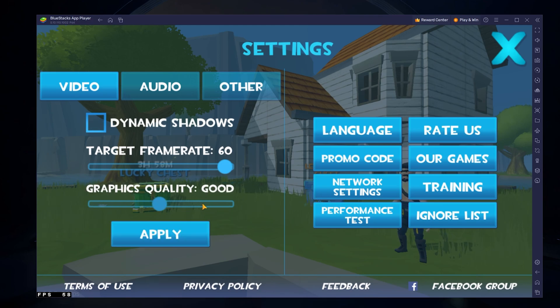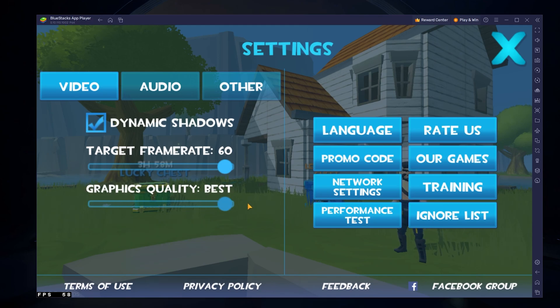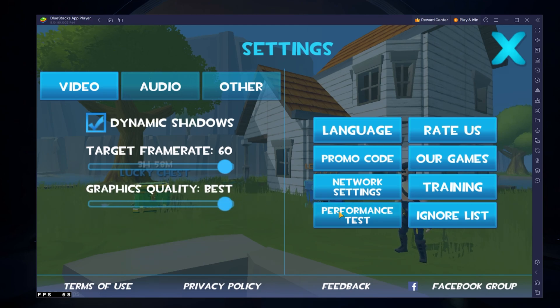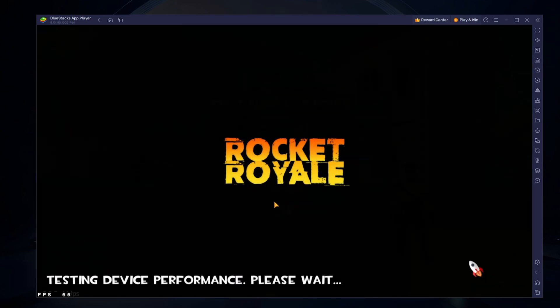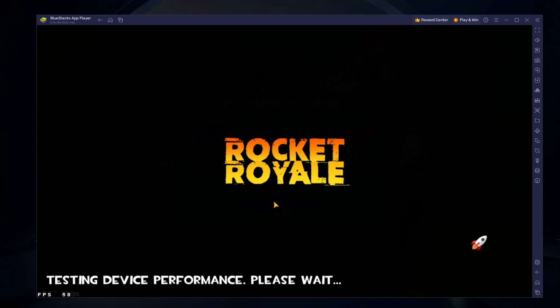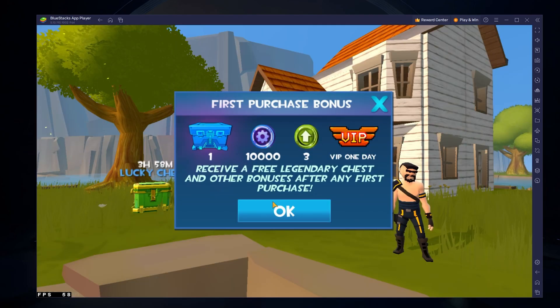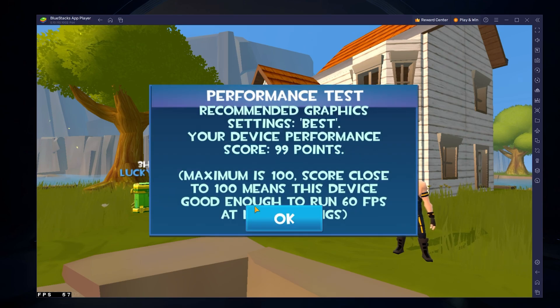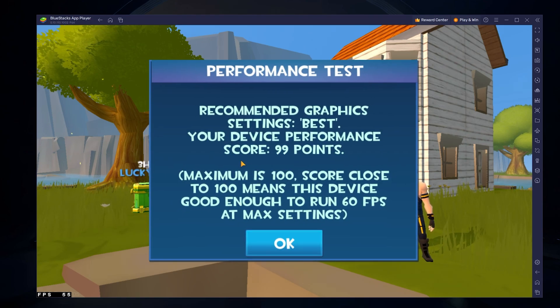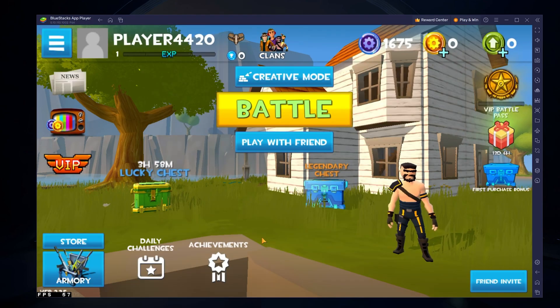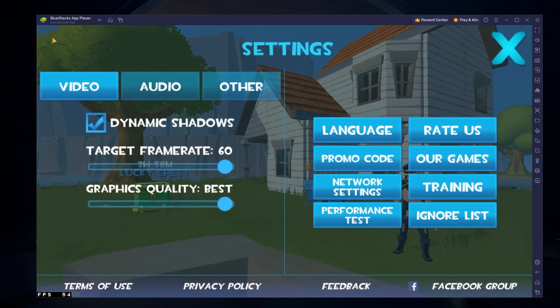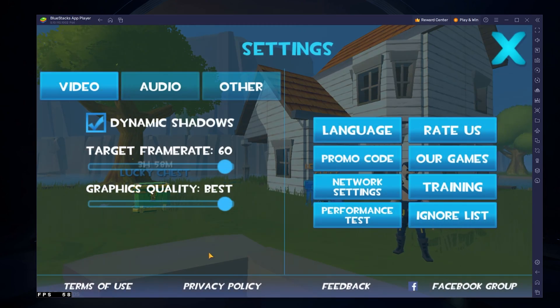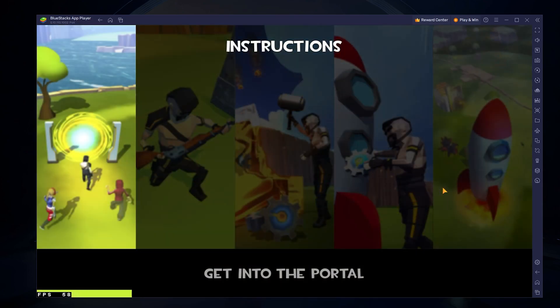When selecting the Performance Test option in your video settings, the game will run a quick test to see which settings you should apply to get the most out of the game. As you are using an emulator, you should get a pretty high score, but you might still lag as other apps on your PC are also using up its resources. Apply the other settings to your liking and join a training round to see how these settings apply on your PC.